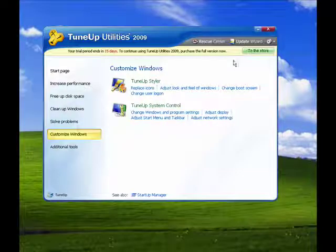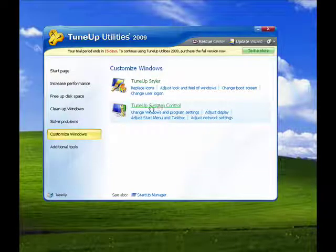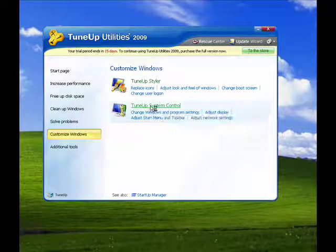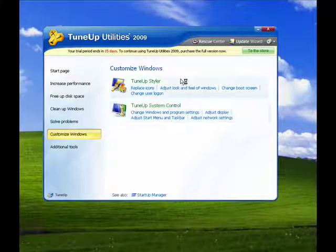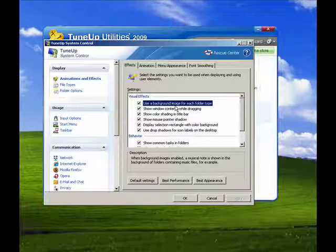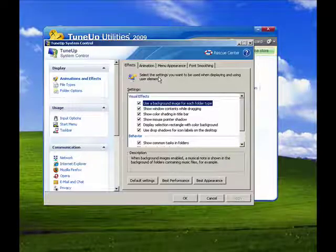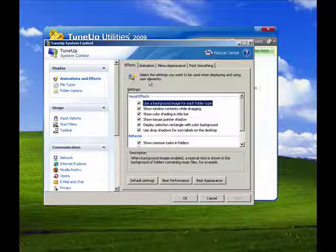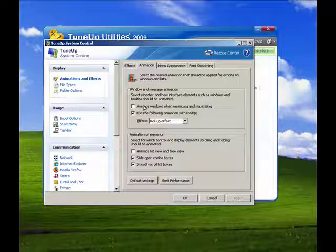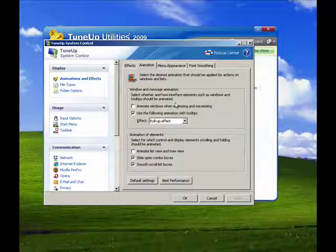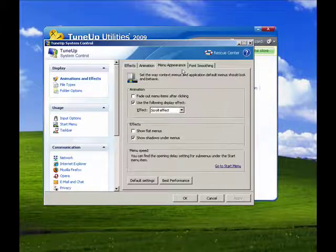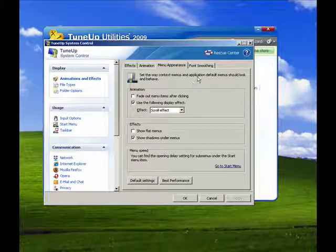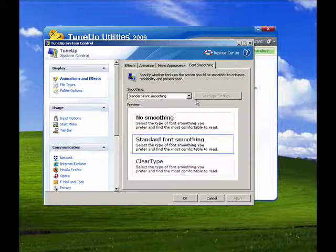Another option that's available to customize Windows is TuneUp System Control. What this does is let you change Windows by changing some of the settings, like different effects, animation. You can turn on animate windows when minimizing and maximizing, you can change the menu appearance, do font smoothing, and much more.